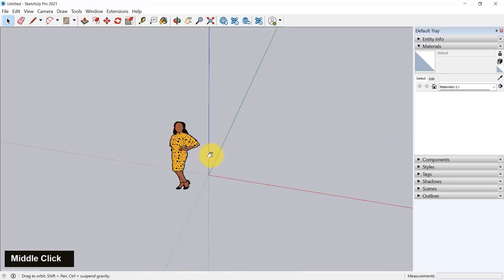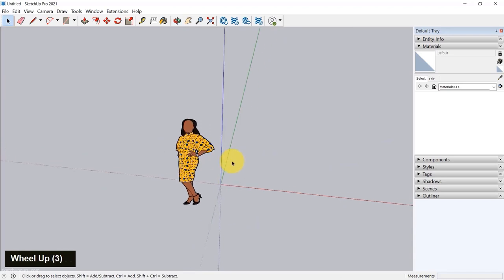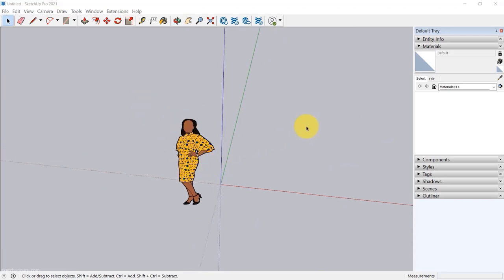That's a quick video into navigating in SketchUp and selecting stuff. In the next video, I'm going to use the modeling tools and finally start creating something in SketchUp. See you guys in the next video. Cheers.